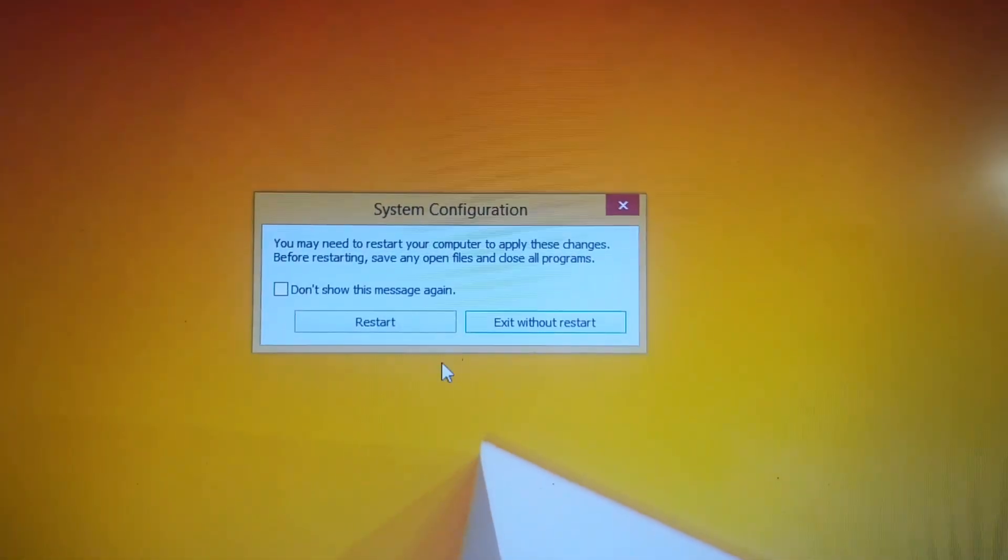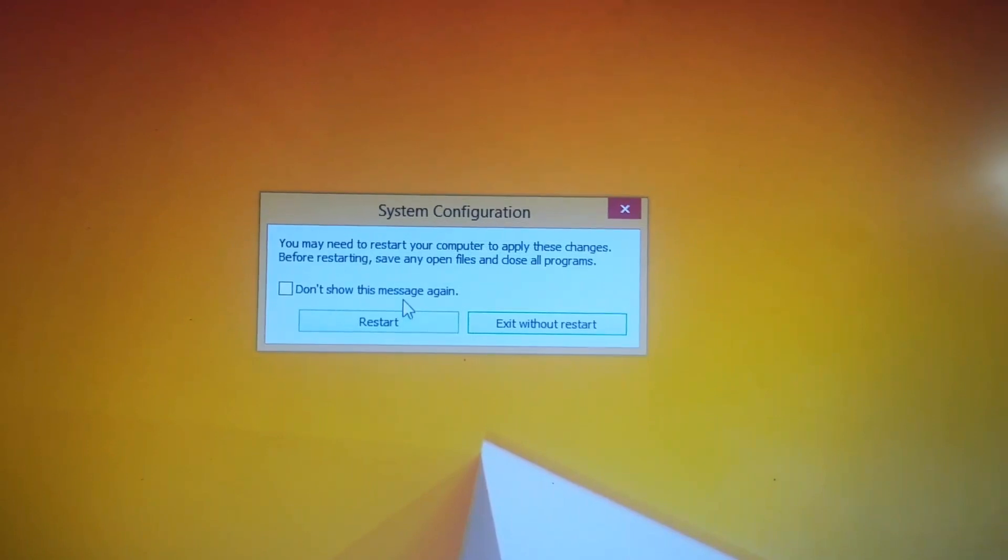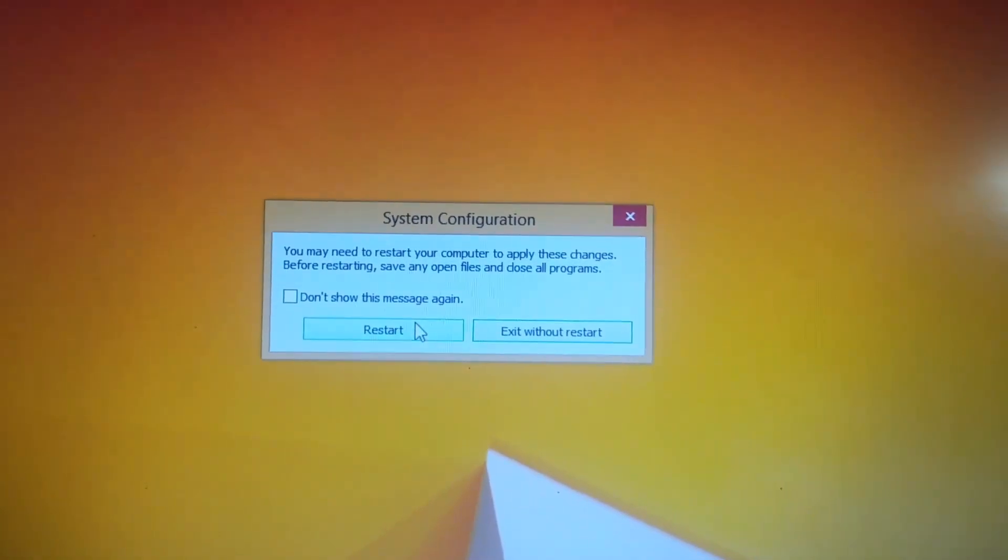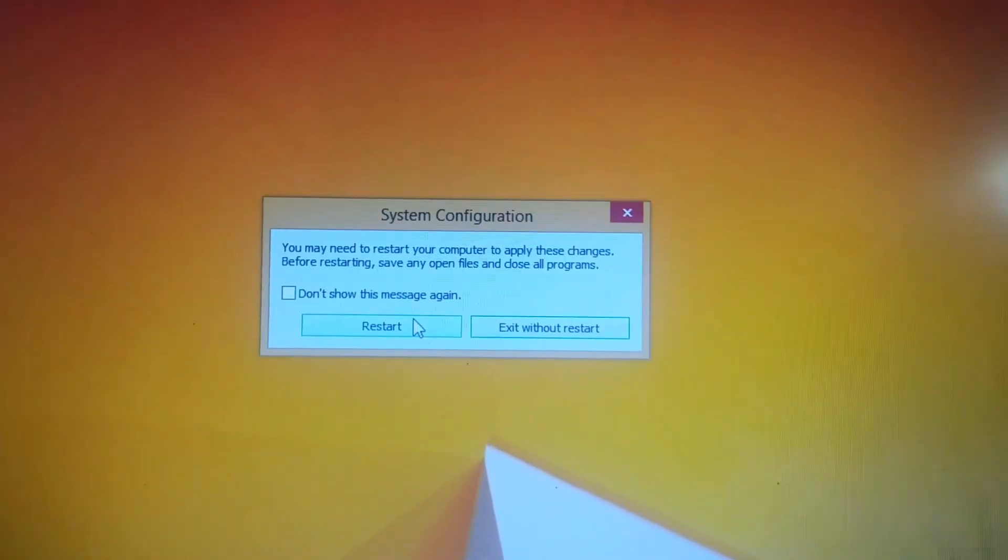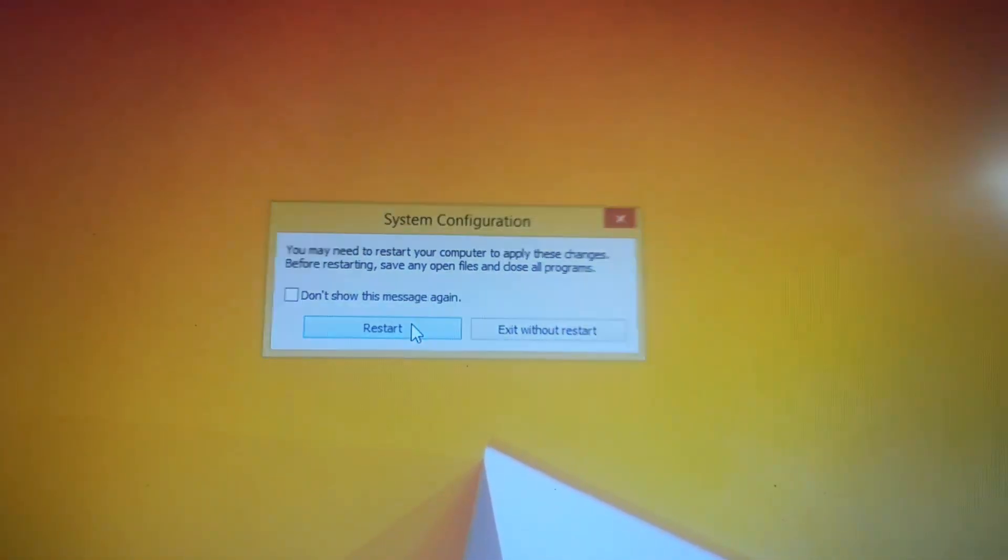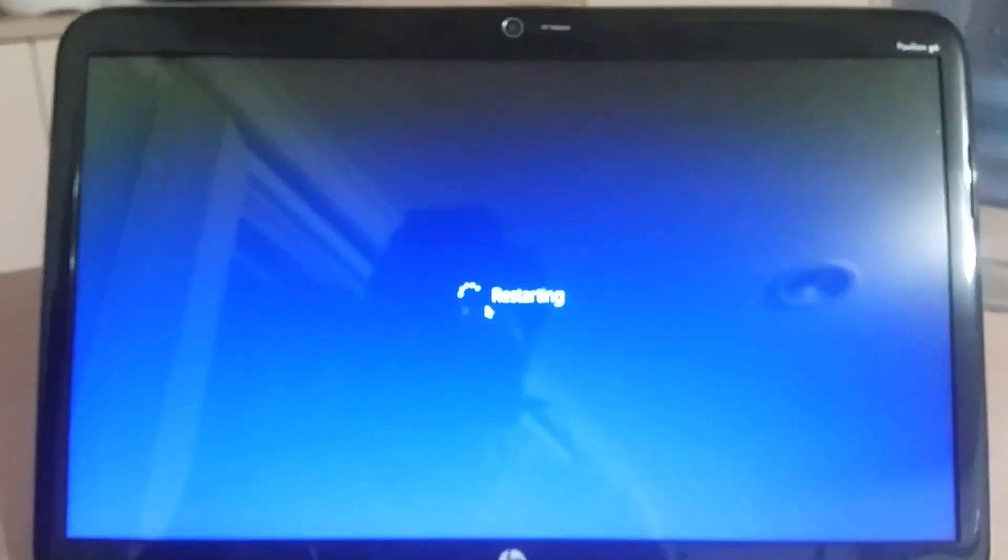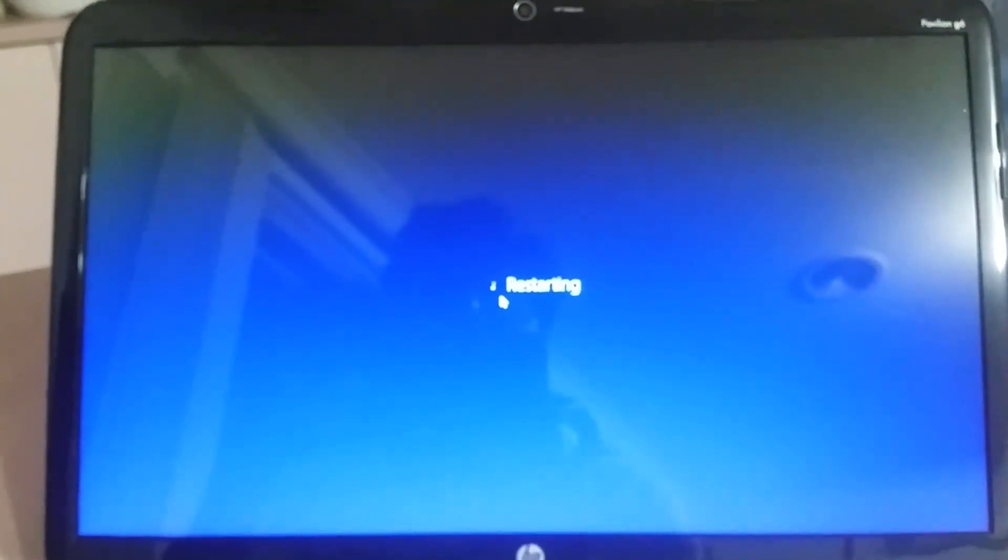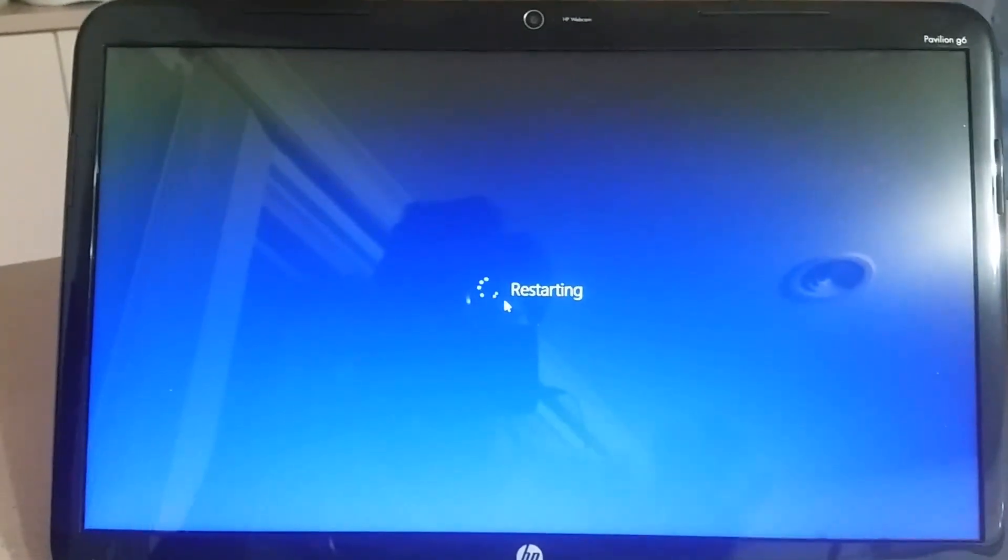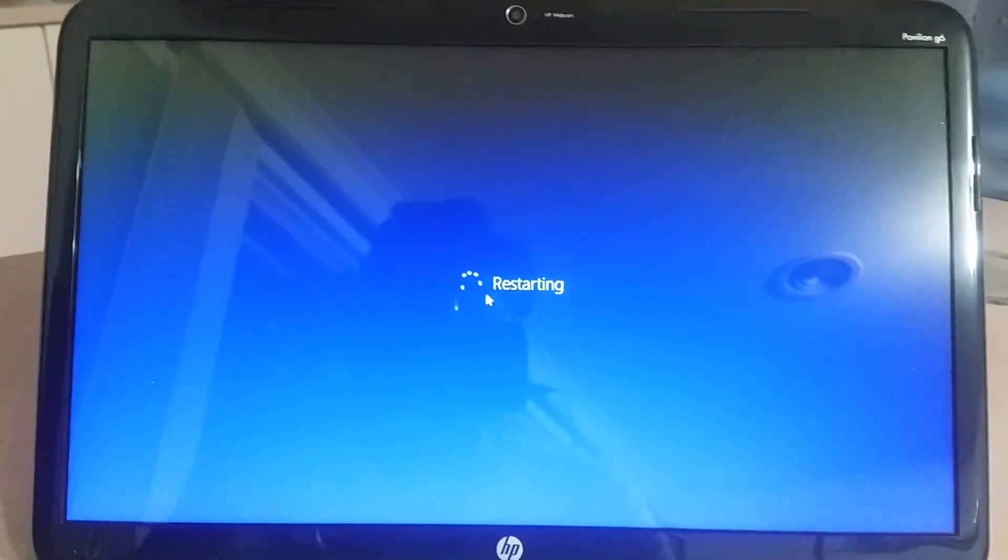Here we go, apply. Once you apply the changes, press OK and it will ask you to restart the system. Yes, I will restart the system and have a look whether the multiple system shows up or not.